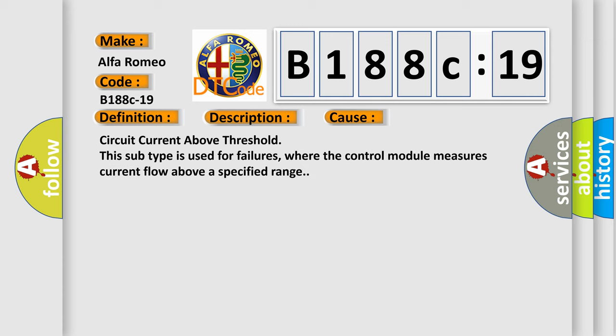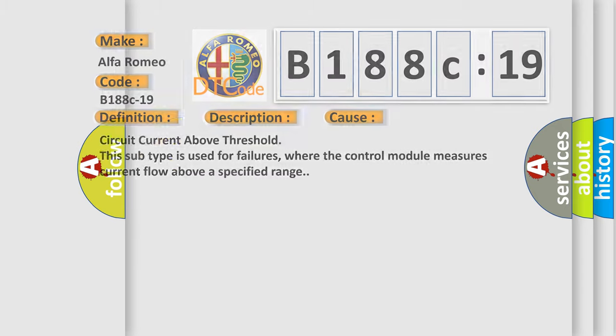This diagnostic error occurs most often in these cases. Circuit current above threshold. This subtype is used for failures where the control module measures current flow above a specified range.